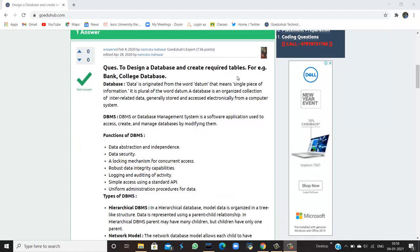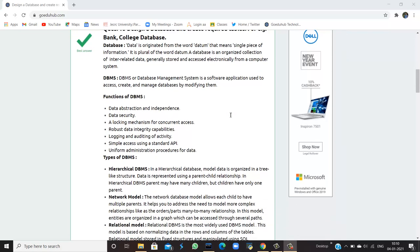First, we need to know what is a database. Data is originated from the word datum, which means a single piece of information. It is the pure form of datum. A database is an organized collection of interrelated data, generally stored and accessible electronically from a computer system.